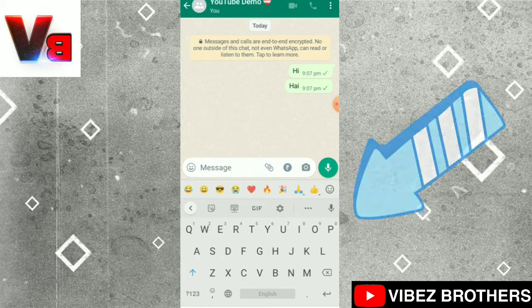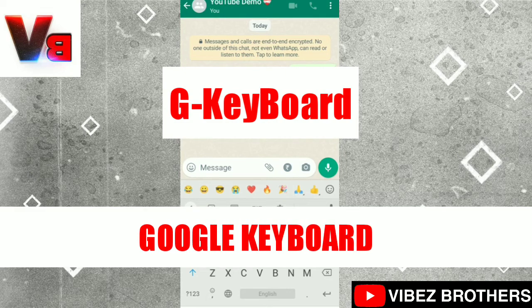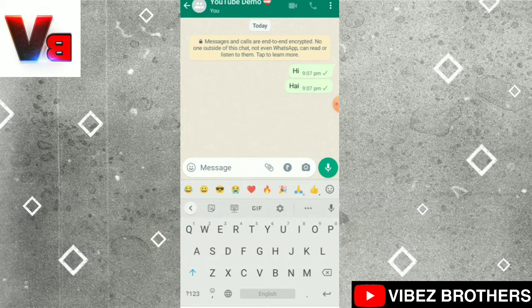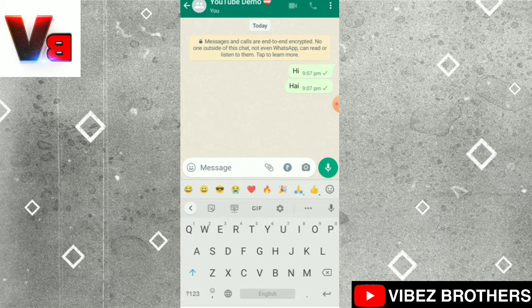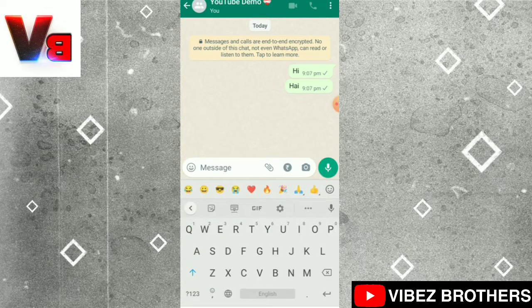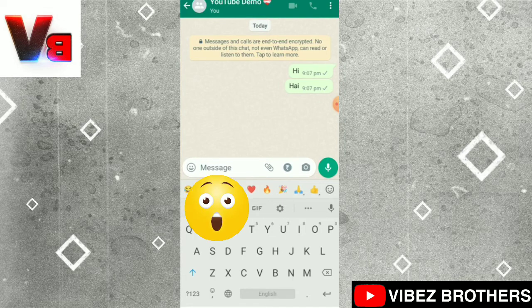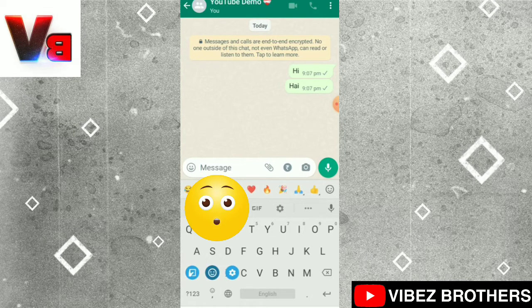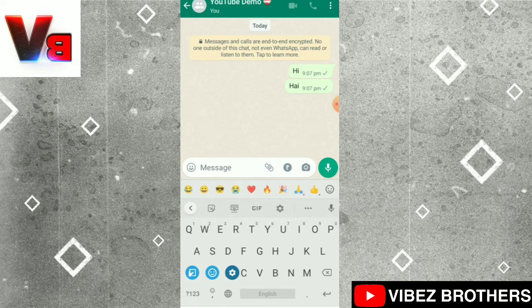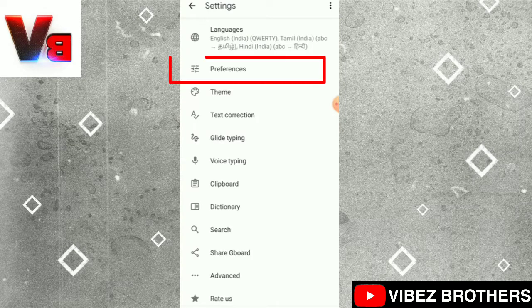We use Google Keyboard to use Google Keyboard settings. We use our keyboard — it is very easy to use your keyboard.